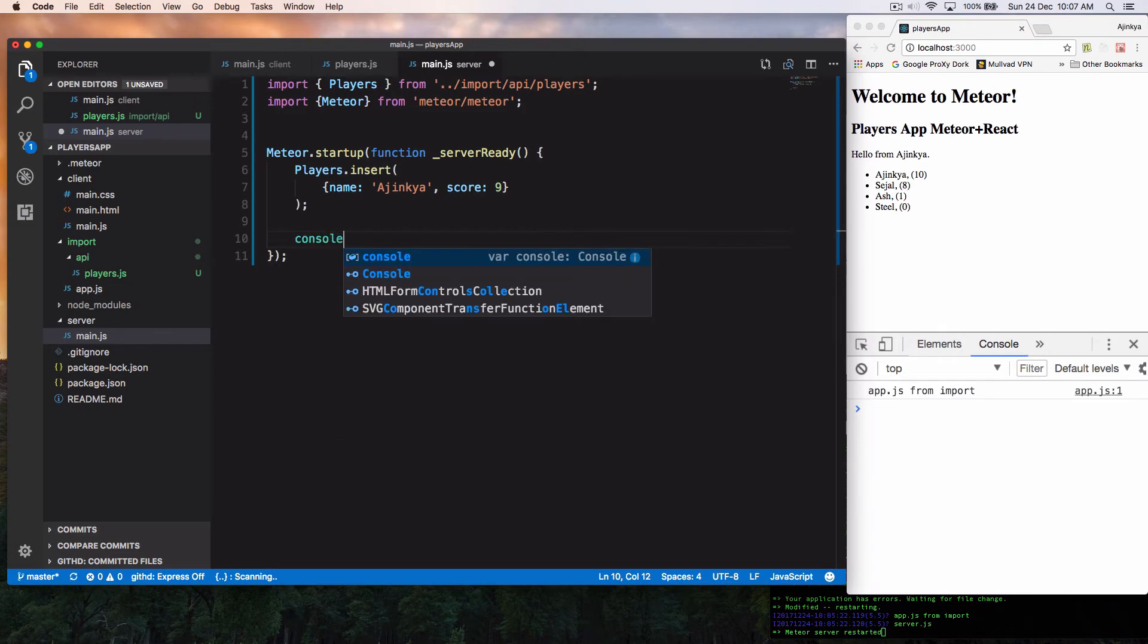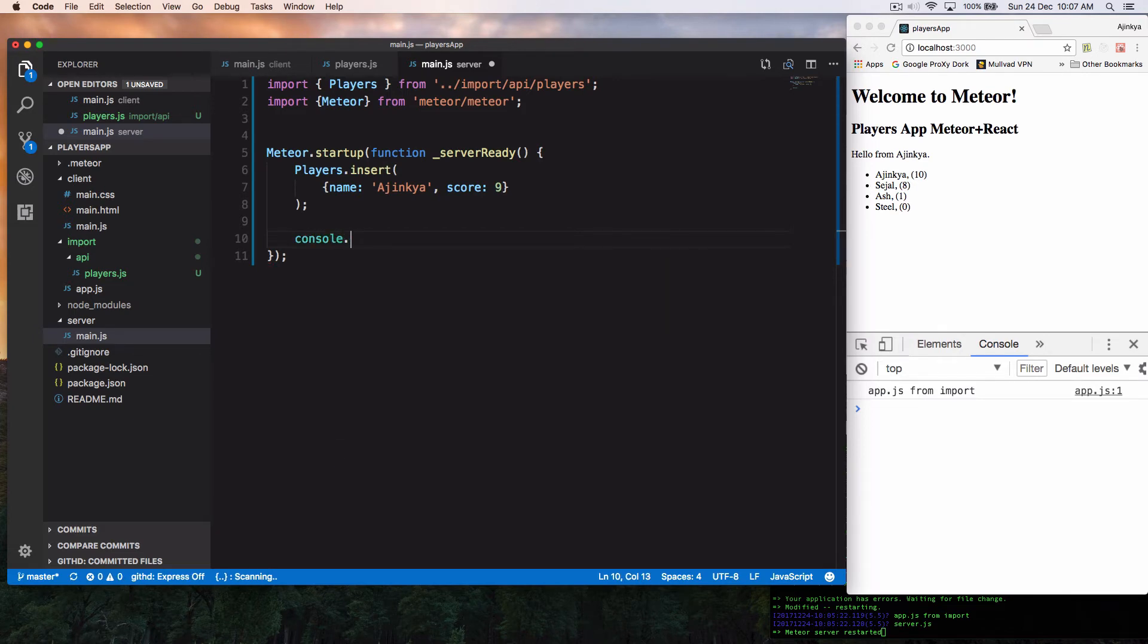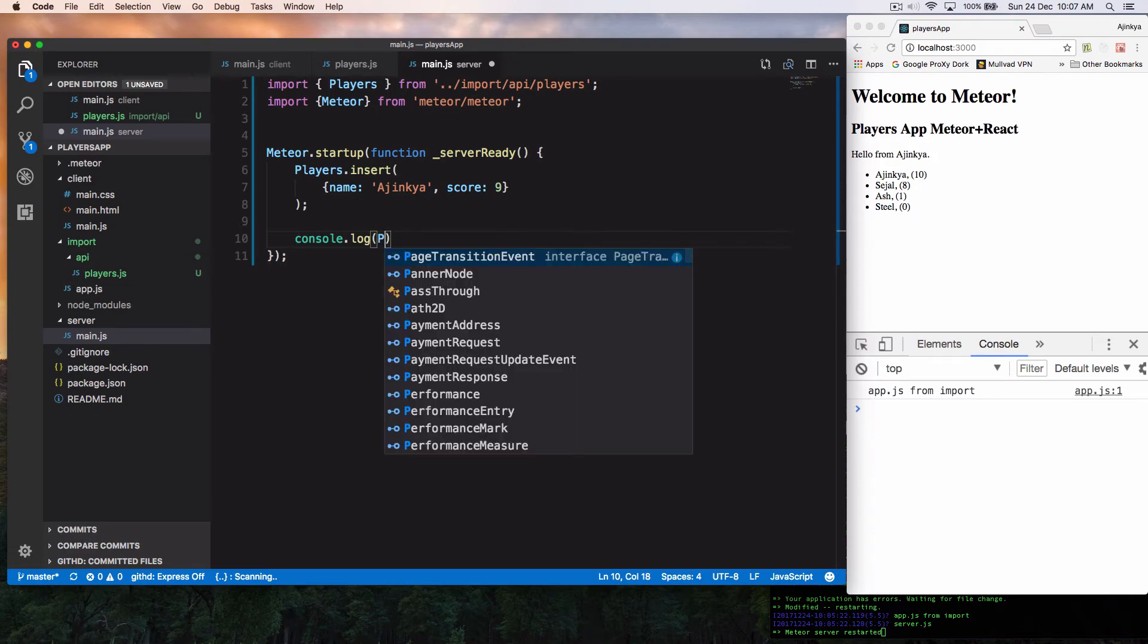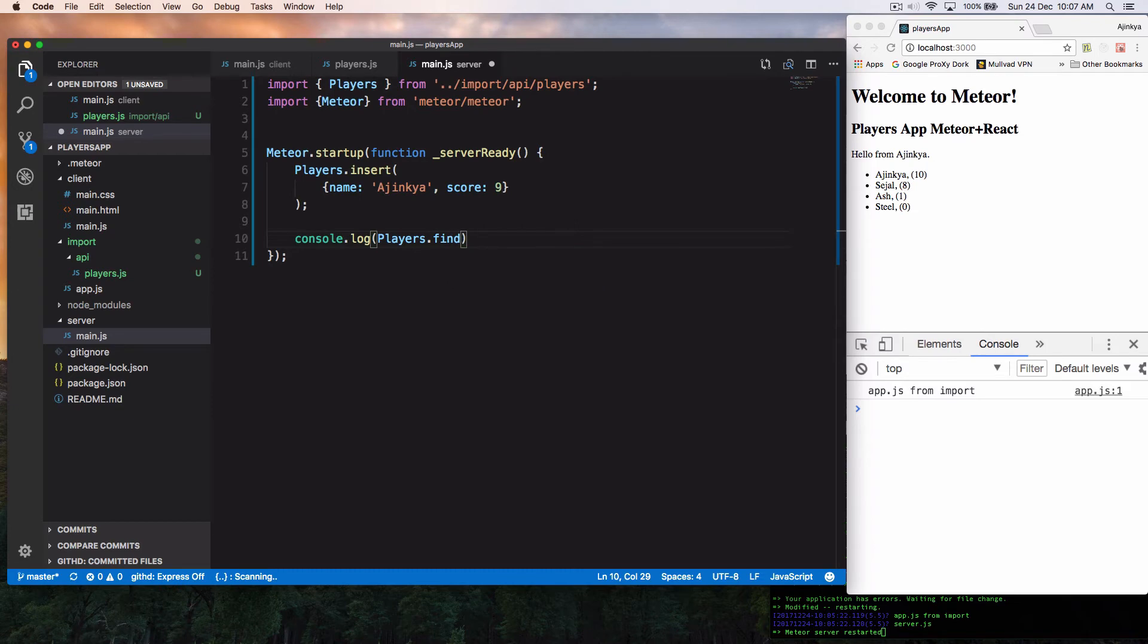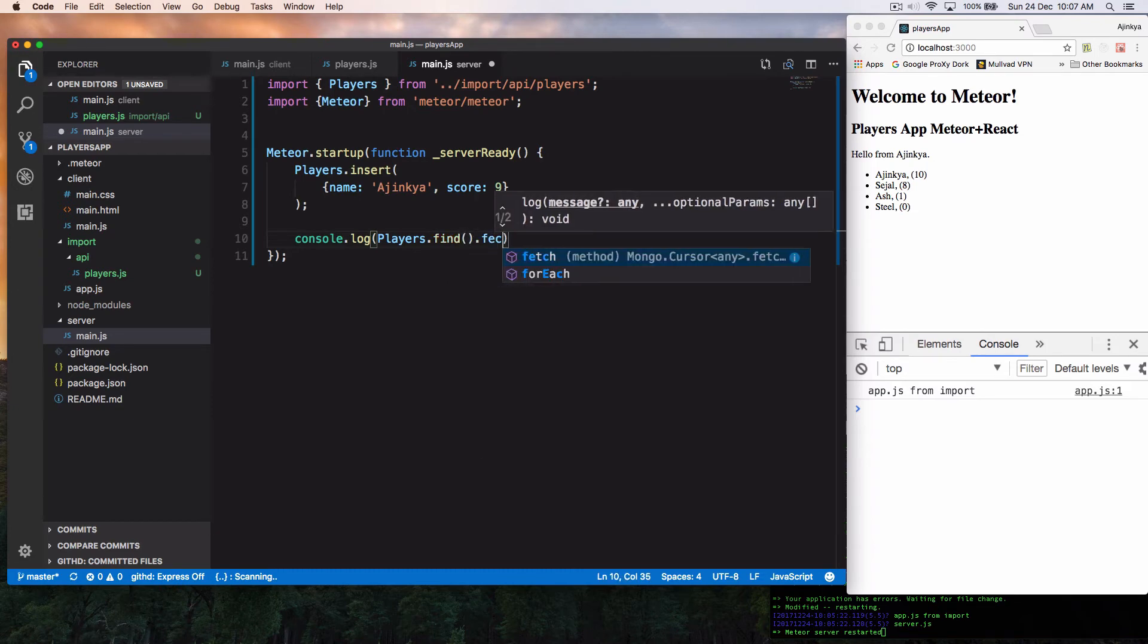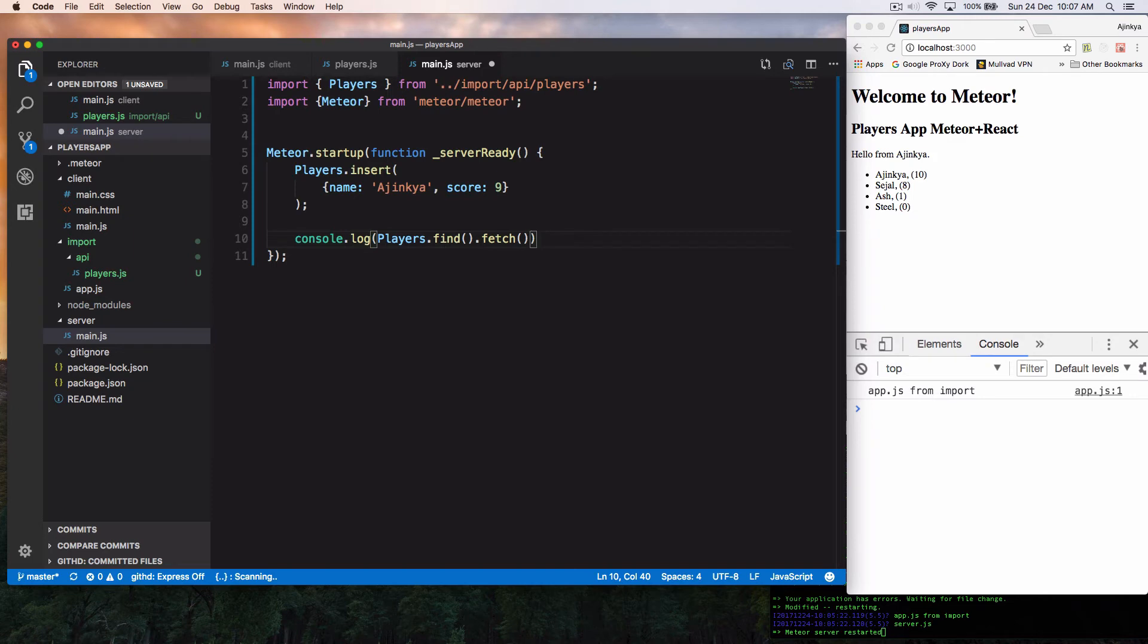Let's just see what we have inserted. So I'm just going to do a console.log over here and just to see players.find. All right. So once you do players.find, you also have to append fetch. Fetch is needed after you do a find, that is necessary as mentioned in the Meteor MongoDB documents.